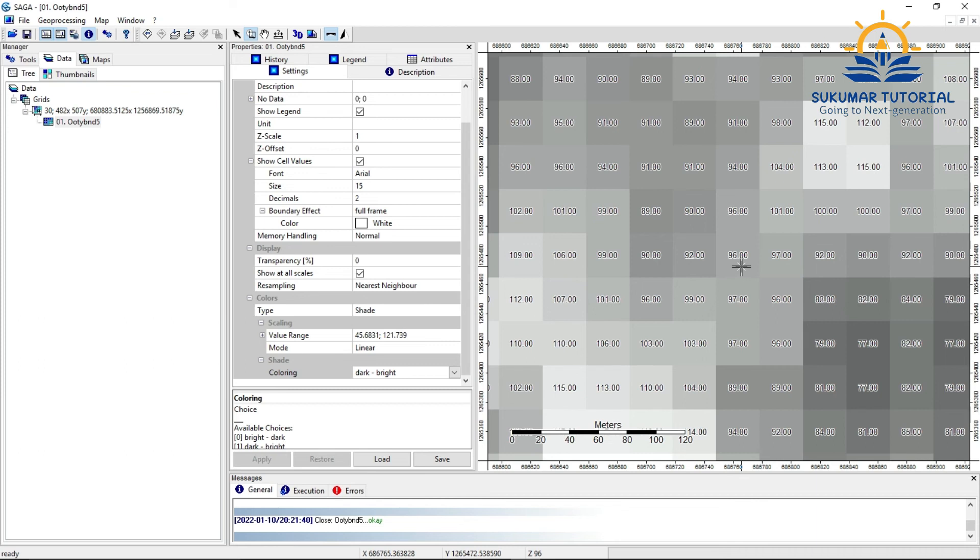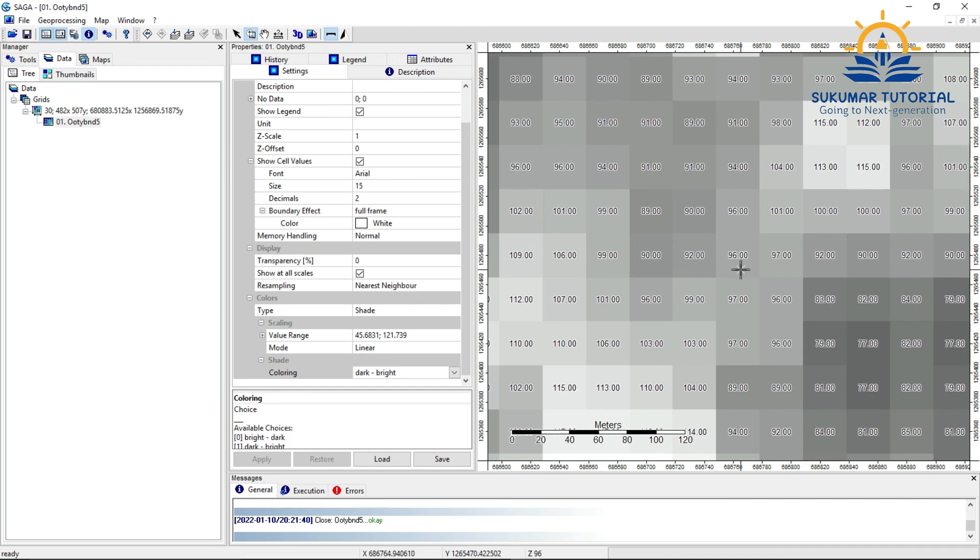Hope this video is very interesting for you. I think you would have understood how we can see the reflectance value or digital numbers. It's interesting. Please subscribe it. Share it with your friends. Press the bell. And if you have any comments, please add it. Thank you so much.